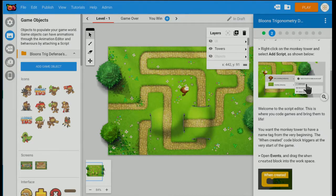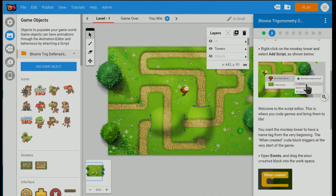What you're looking at here is a screen from a game called Bloons Tower Defense. It's been played by over 2 billion people — lots of those are kids. We go into lots of schools, and it's awesome to walk into a classroom, see kids furiously playing this game, and then be able to say, 'Do you want to know how it was made?'